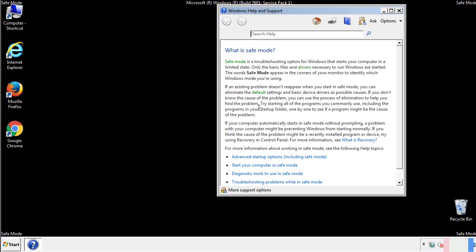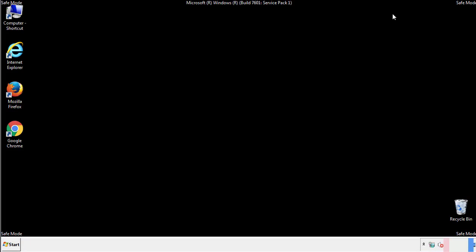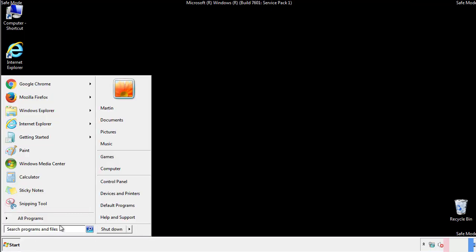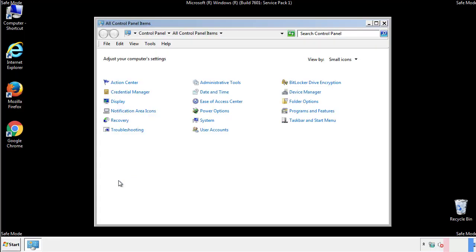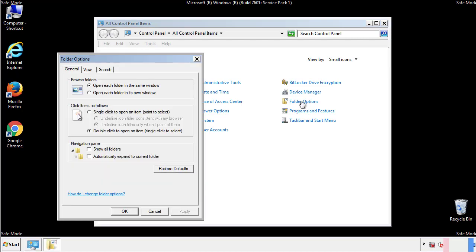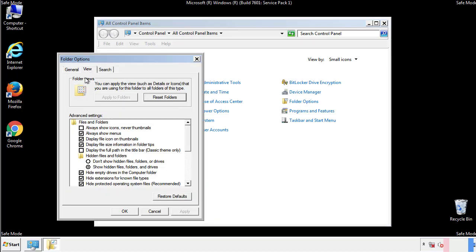Before we get started, we want to make sure that all the files and folders are visible. From the control panel, click folder options, view, and click the check box to make sure that we don't miss anything.